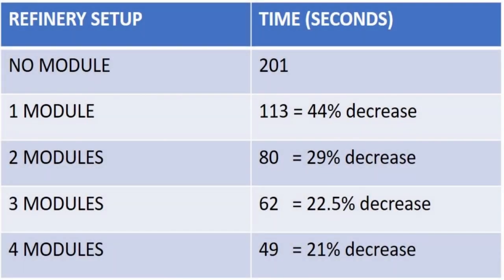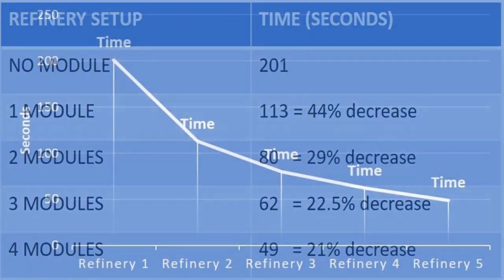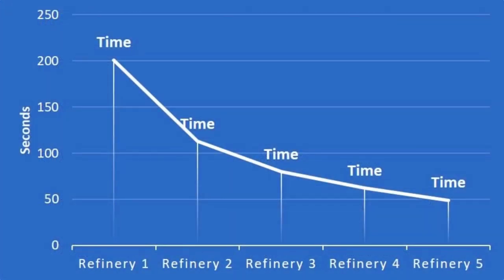So for the first module, it took 201 seconds with no module on the refinery. And then we have a 44% decrease by adding one module. And after that, the improvement of speed actually drastically goes down. As you can see from this chart, it almost levels out when you get to refinery 3, 4, and 5. There's not much of a decrease.